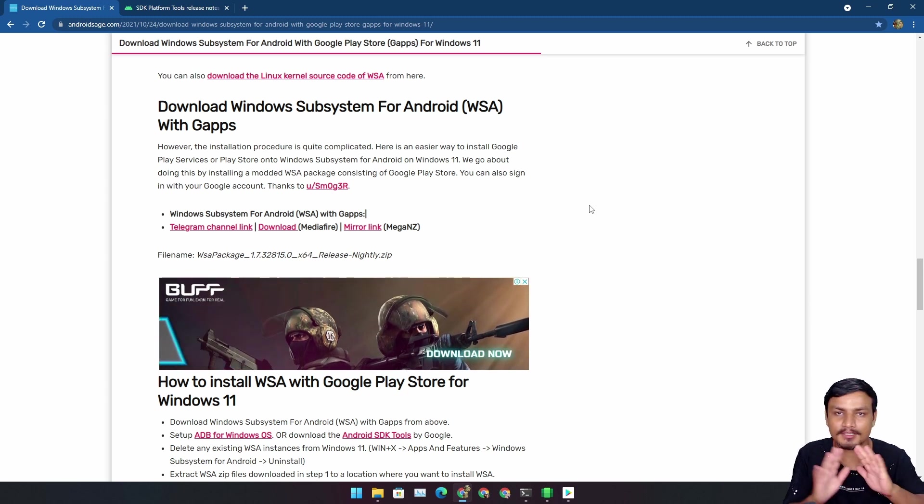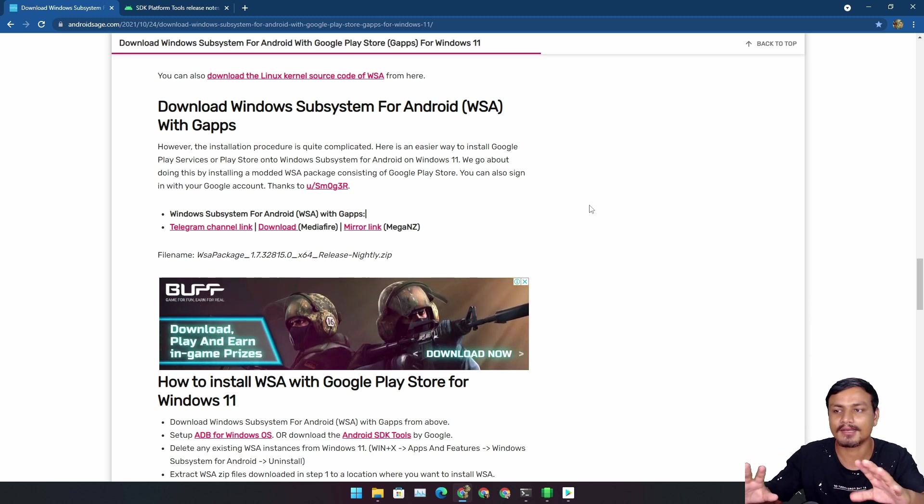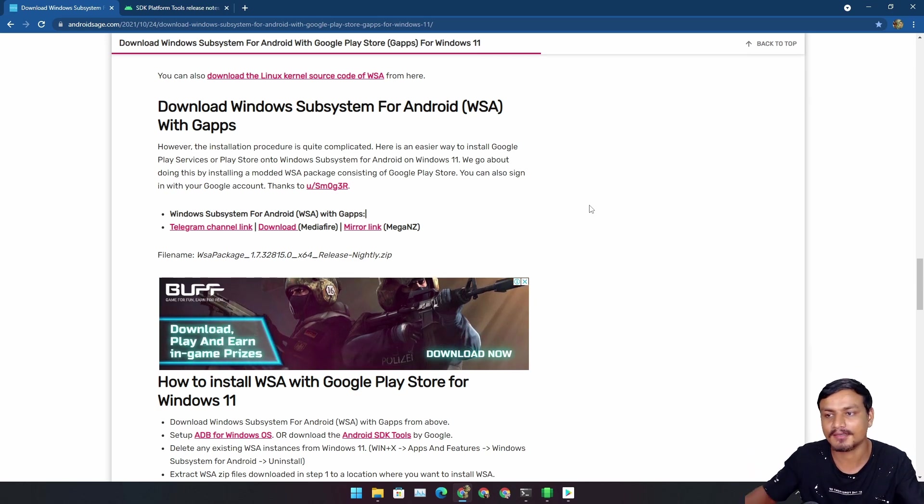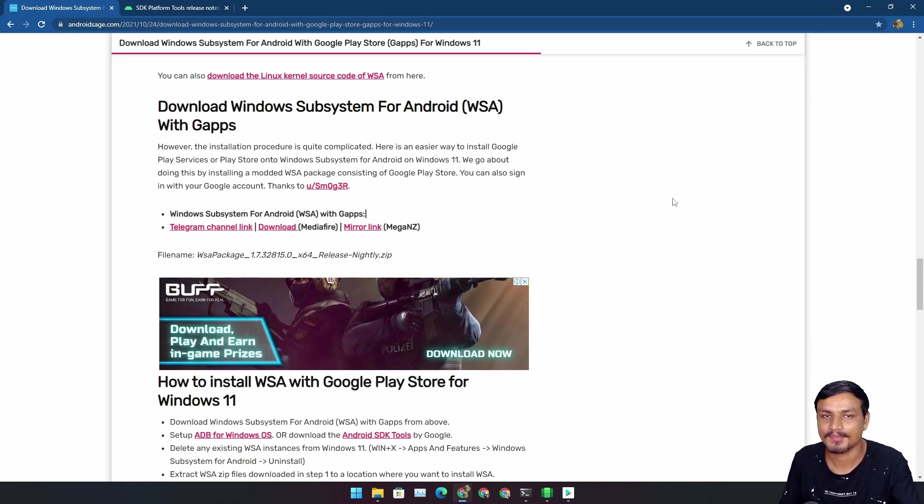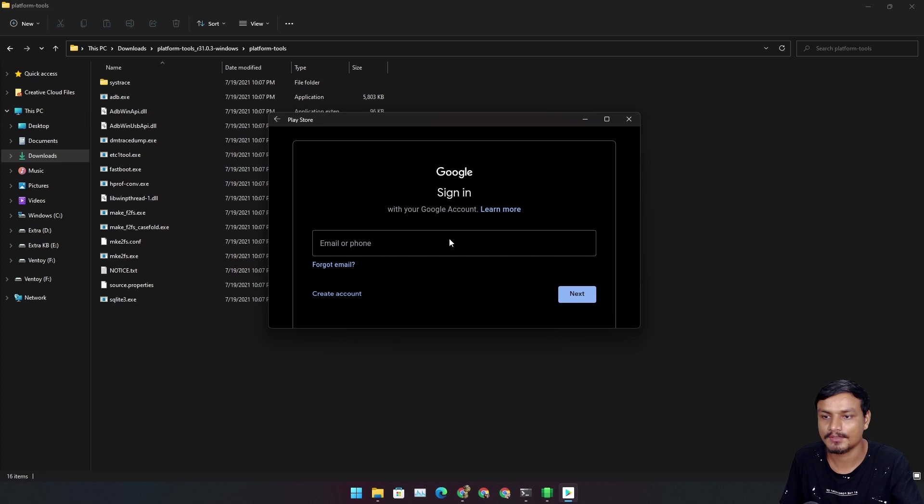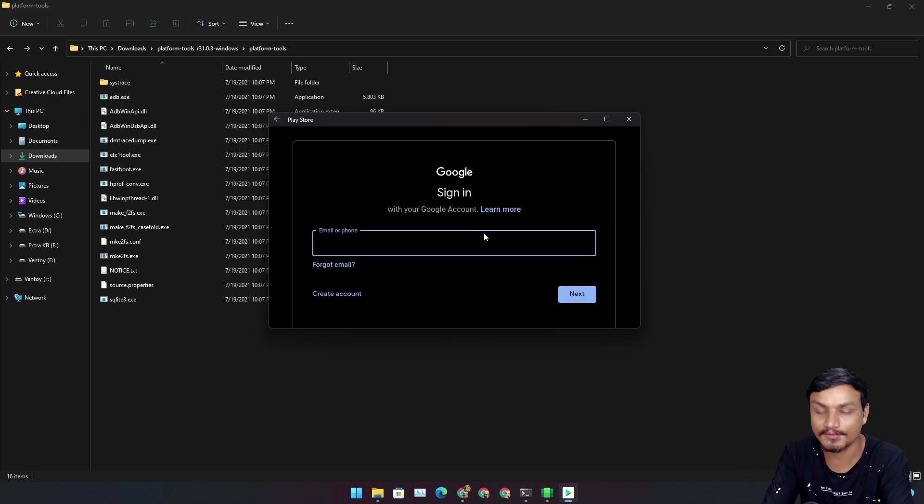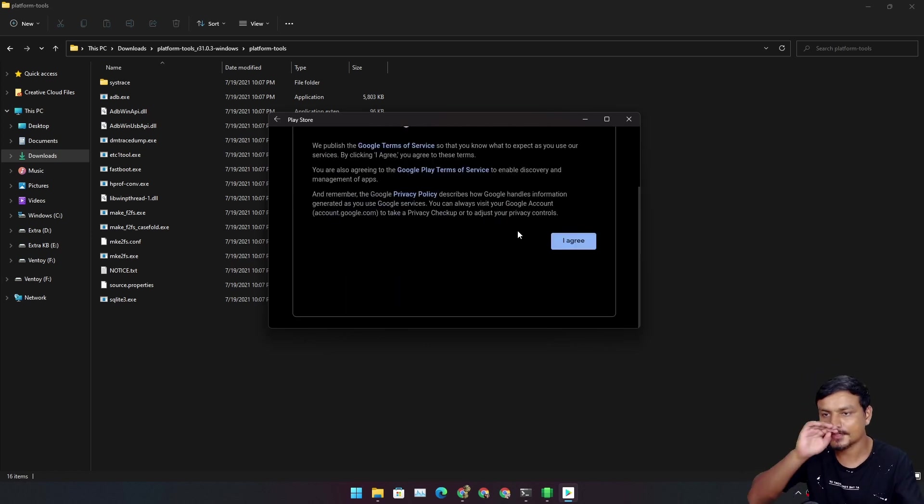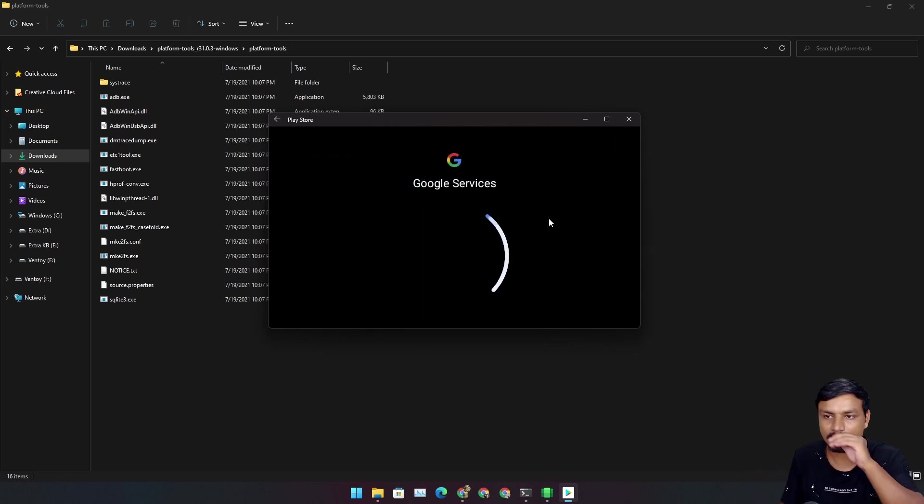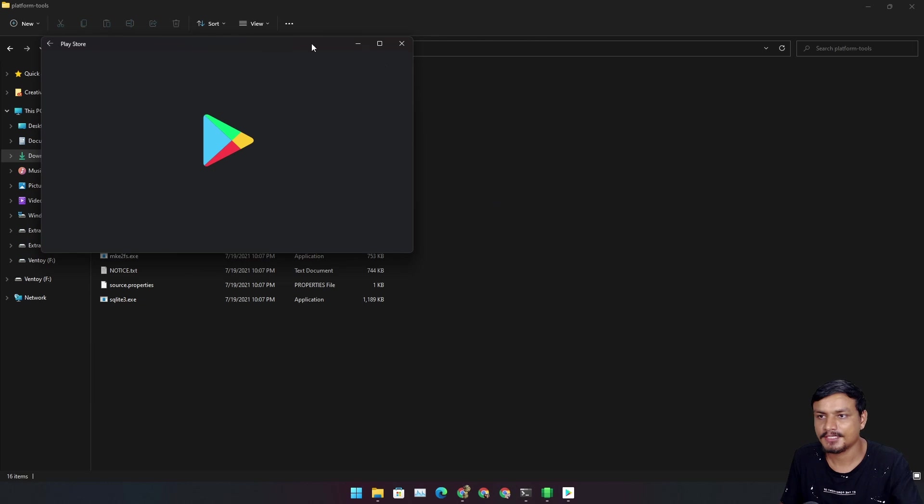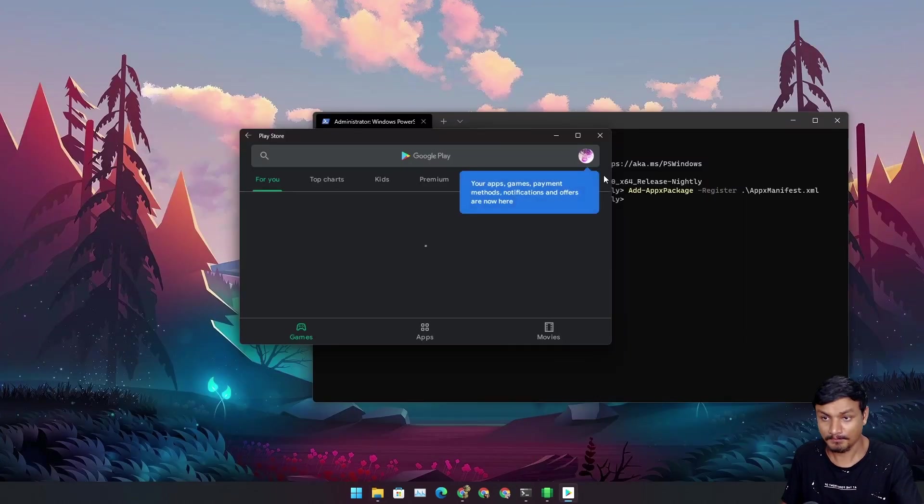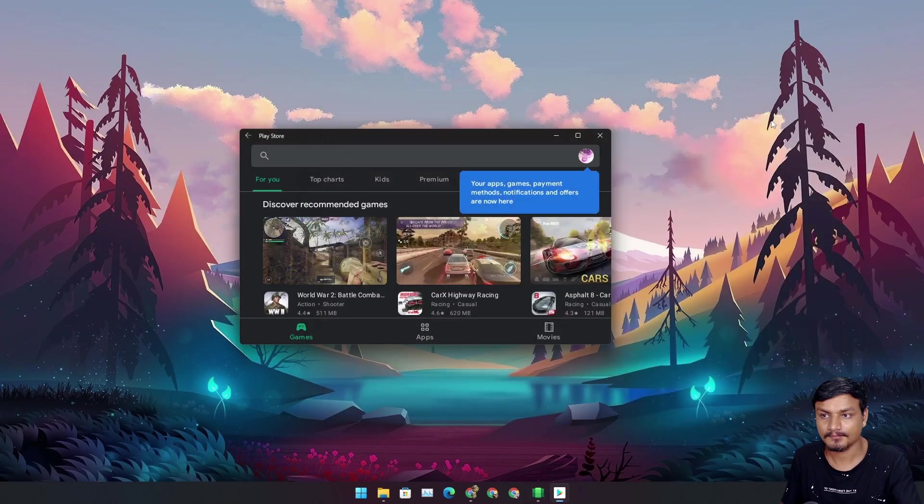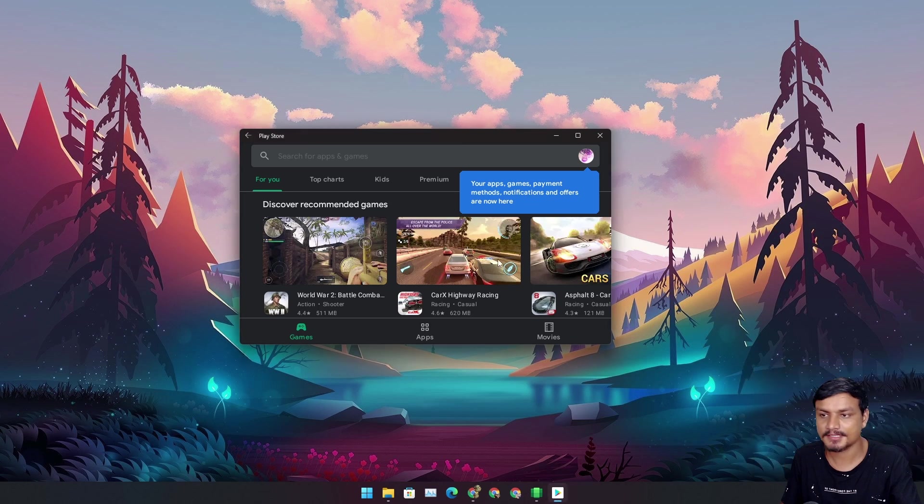I will put links in the description for everything whatever I mentioned here, so from there you can just do it by yourself. This is the easiest way as far as I know. Let me sign in. You can see I am able to sign in. Agree, continue, and there is our Google Play Store.